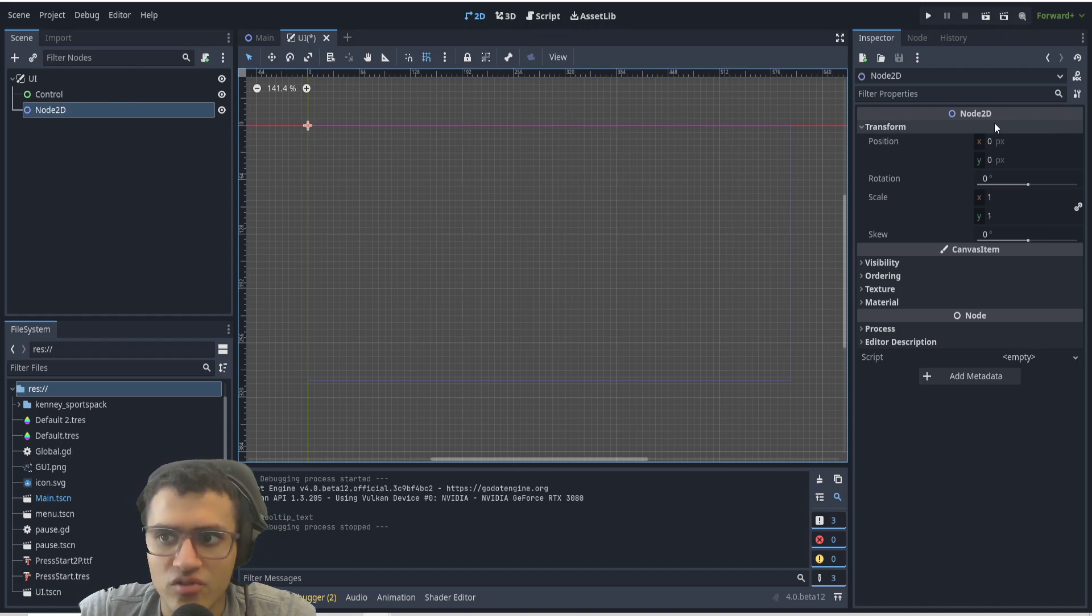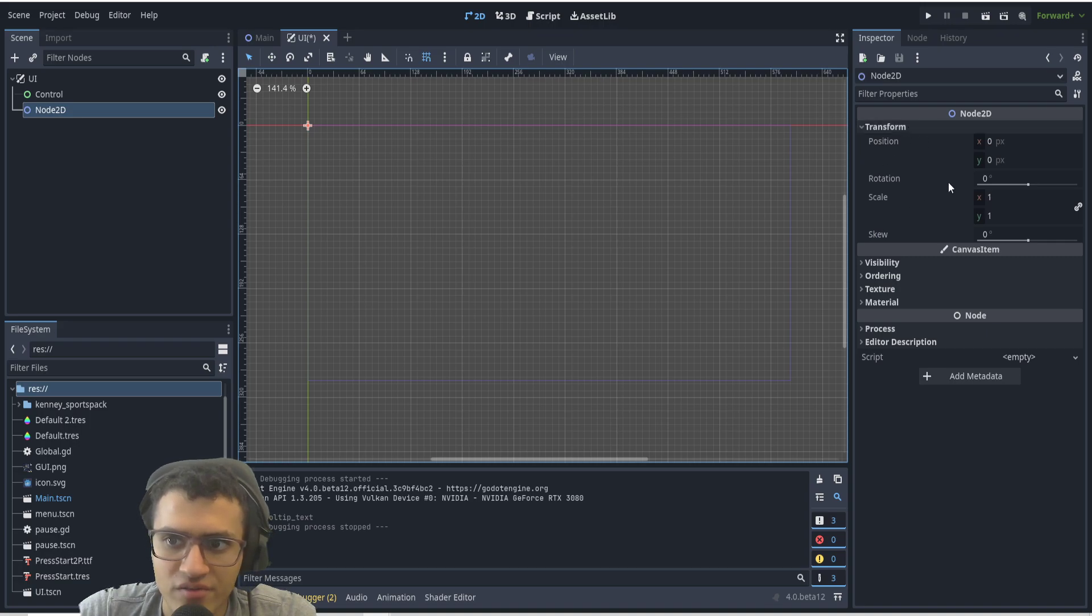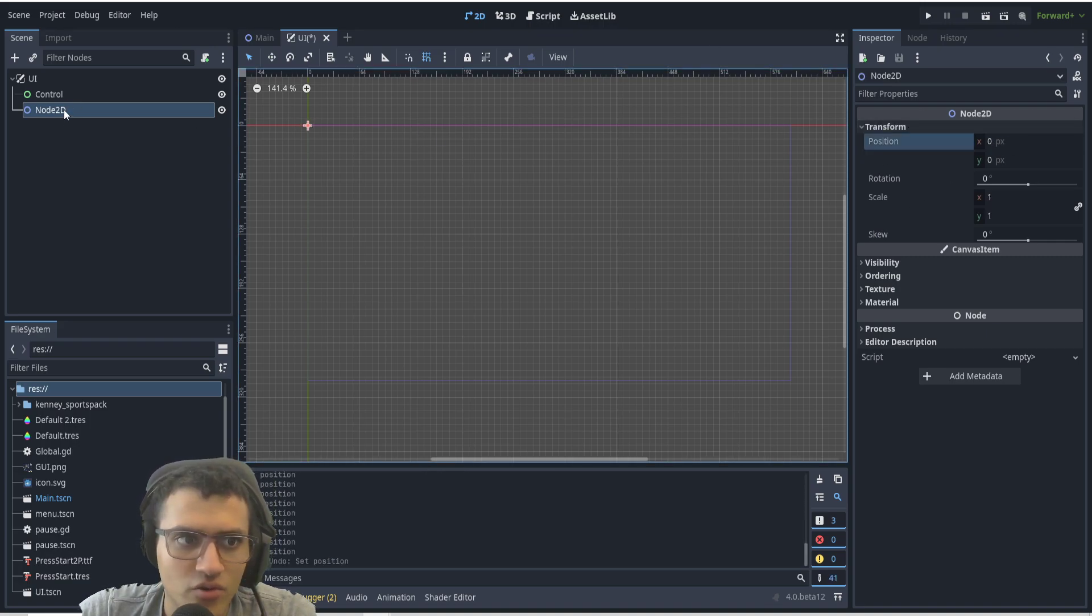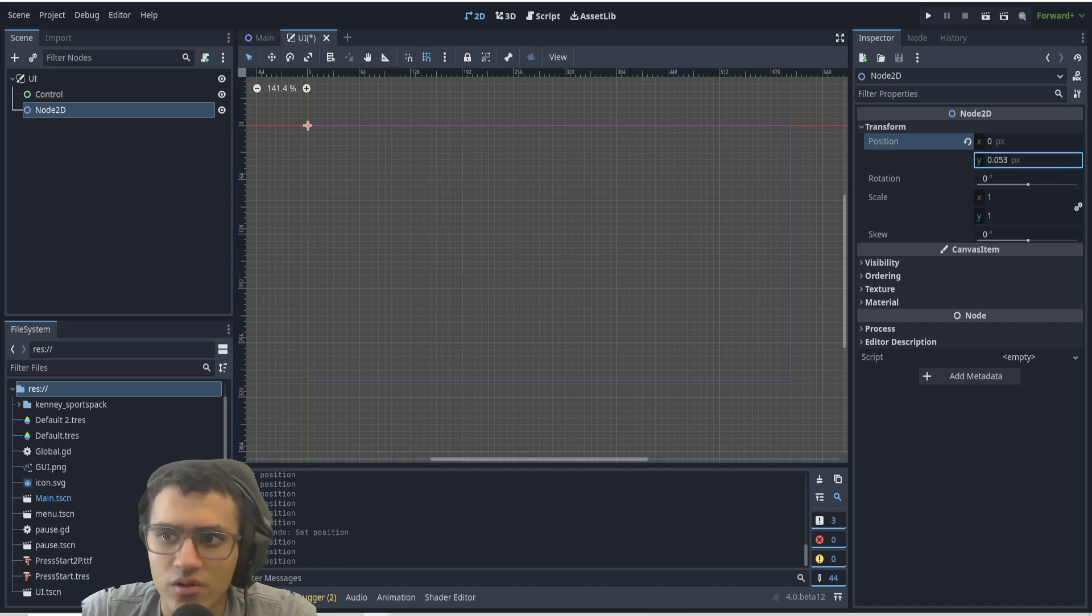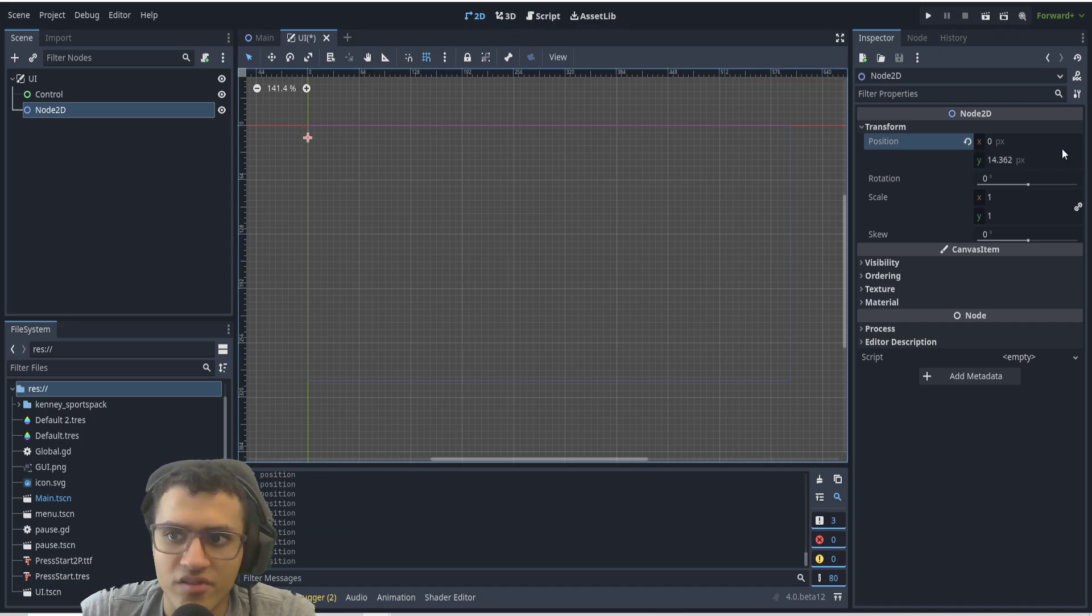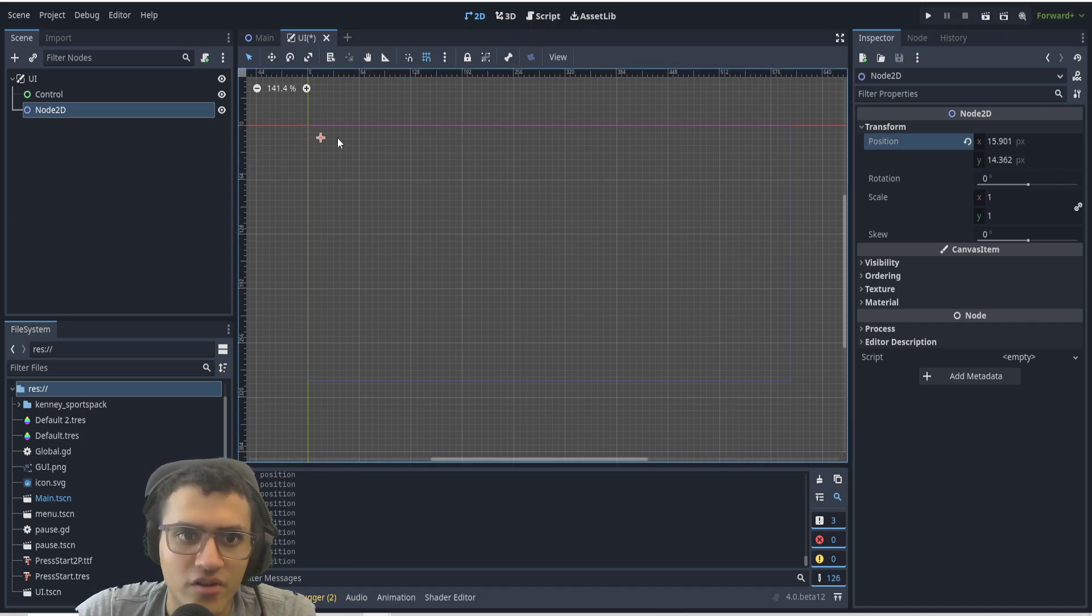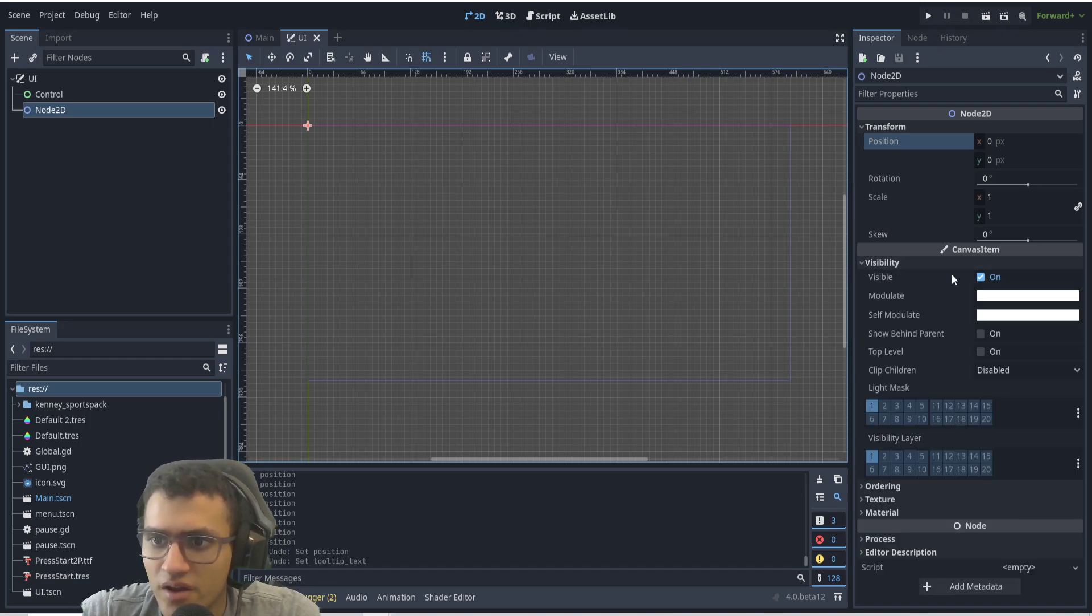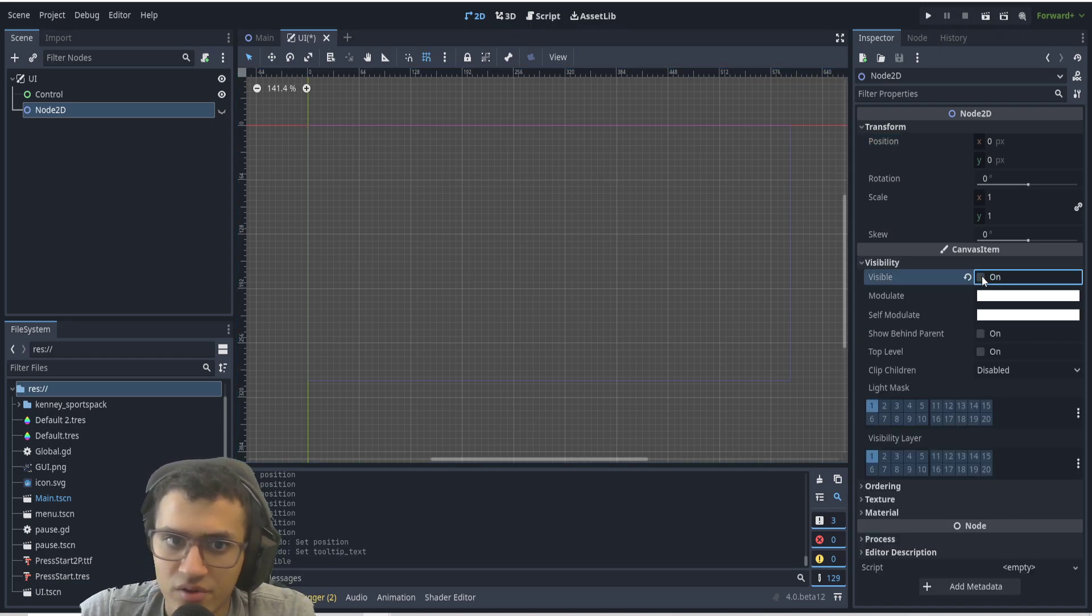The first thing you should know about Node2D is that it has transform, so you can change its position. Anything connected or a child of Node2D will move alongside this position. As you can see, the node is moving. It also has rotation, scale, skew, and visibility so you can set that on and off. It has all the canvas items as most other nodes do.